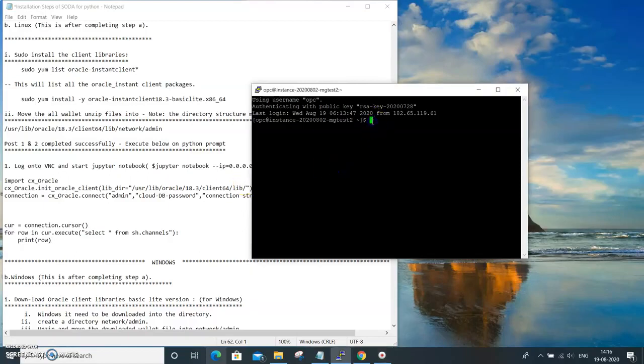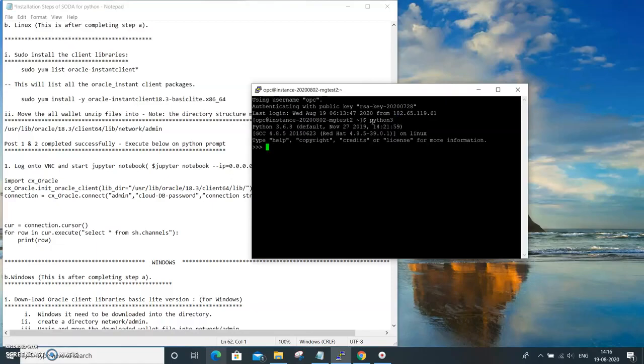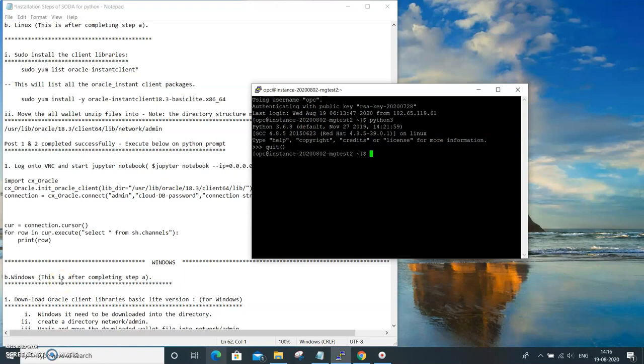There are two ways of executing. One is you can directly go into Python 3 and execute, that is one way of doing it. The other way is, if you recollect correctly, we already have a Jupyter notebook installed.